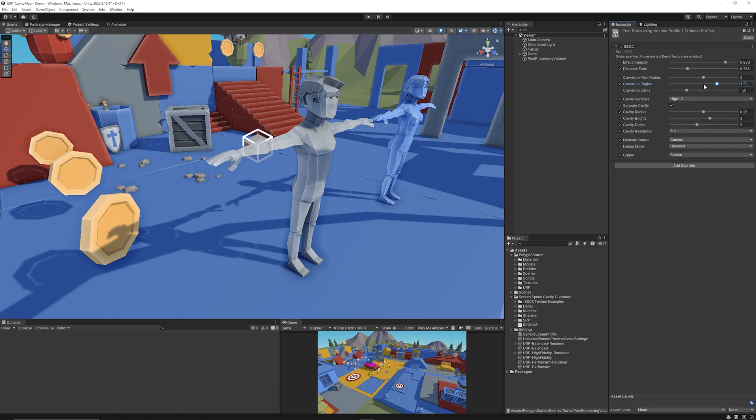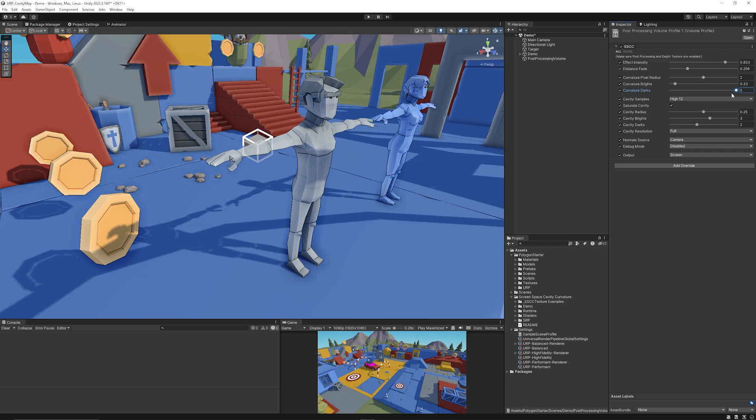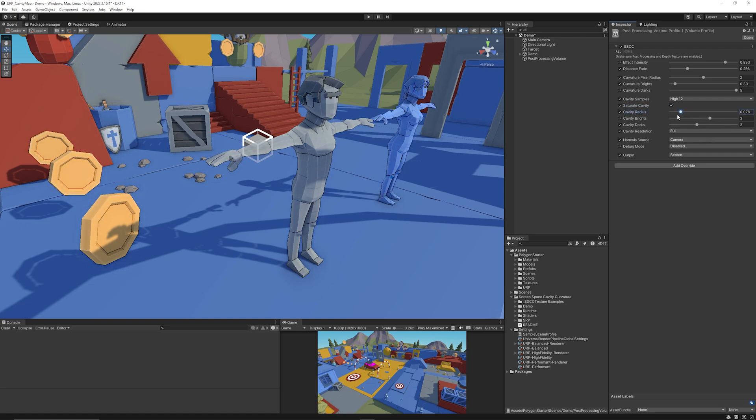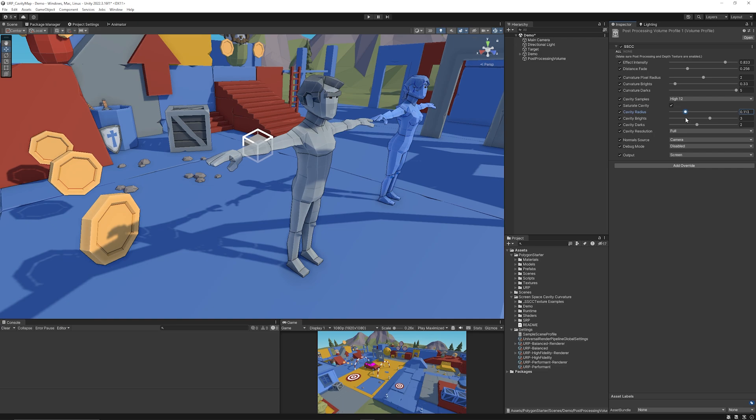And then the darker. Now if we take the curvature brightness down and we select the dark you can see that it almost stylizes the edges of our model where you'd expect shadows to be. Then you can select how much the cavity samples are, whether you want to saturate the cavity which I think the darkened areas look good.